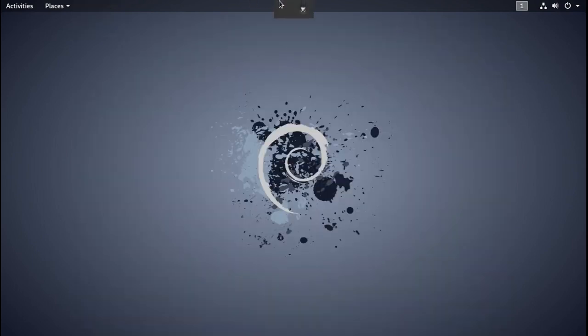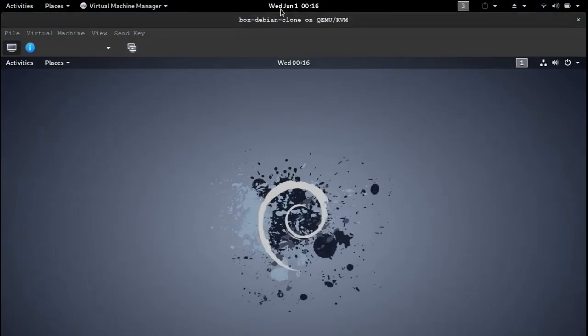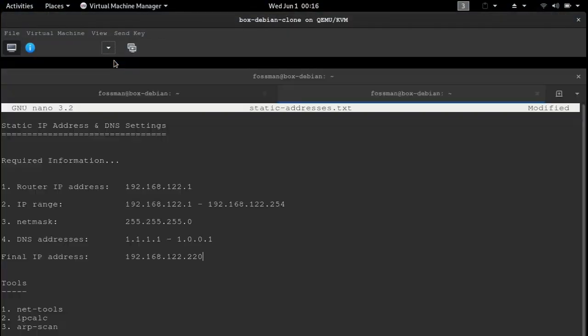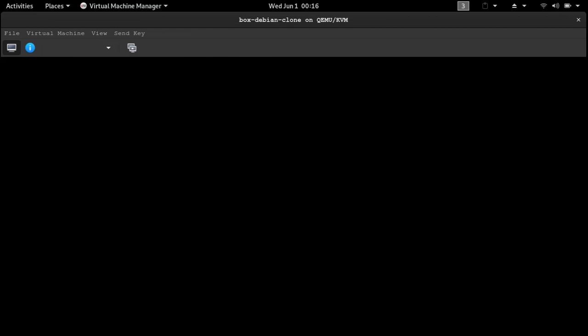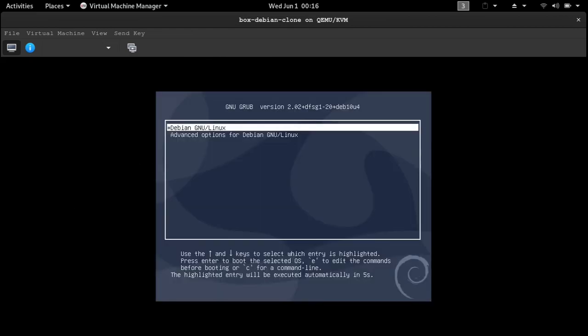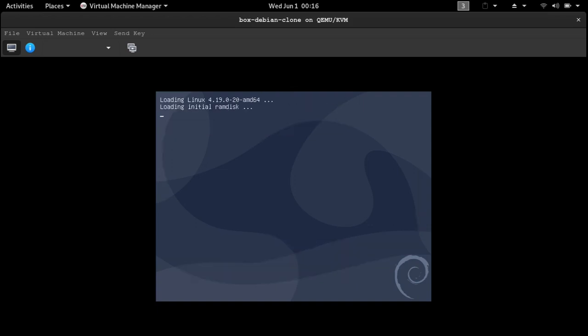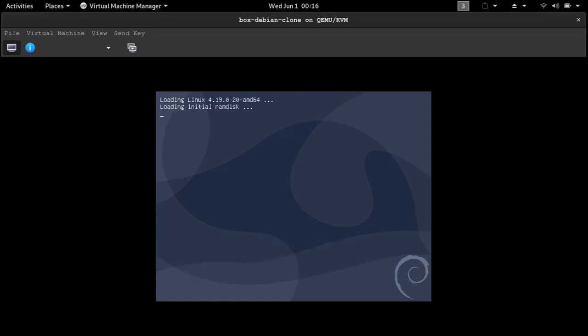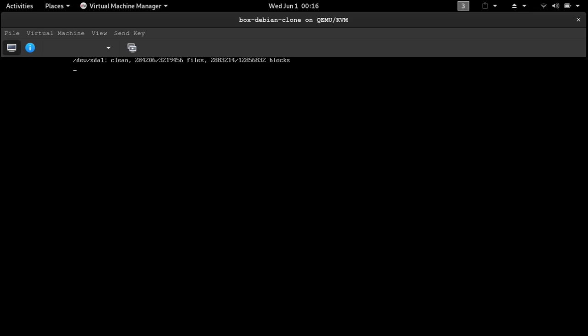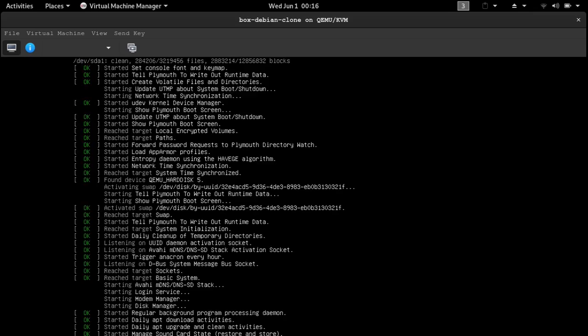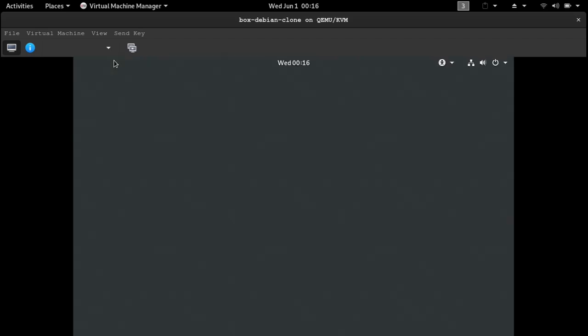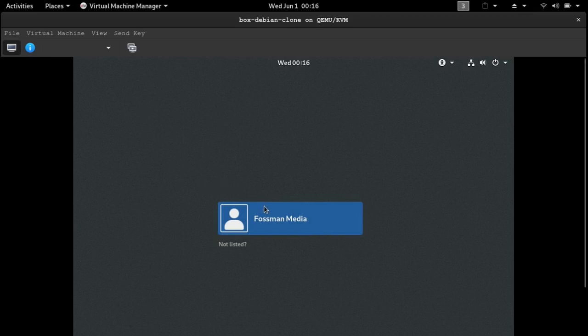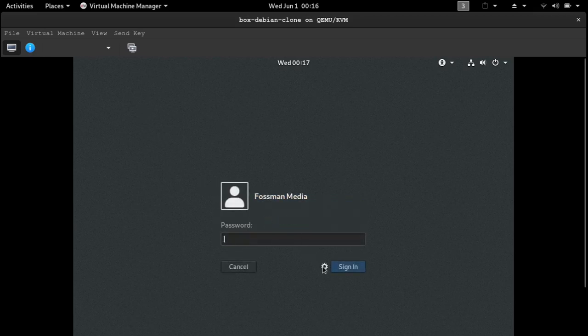And now we'll just wait for that to reboot. Then after this reboots, all we have to do is run the command ifconfig just to make sure that our static IP address has taken effect. So I'll just click on this guy. And I just always click on the gear icon to make sure I'm using X11 instead of Wayland.